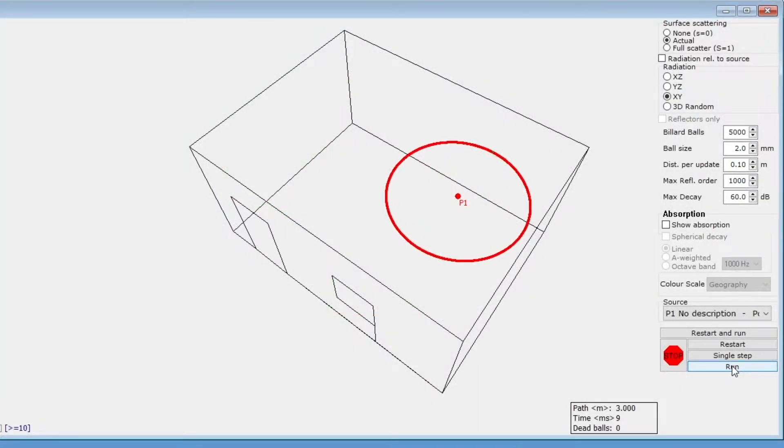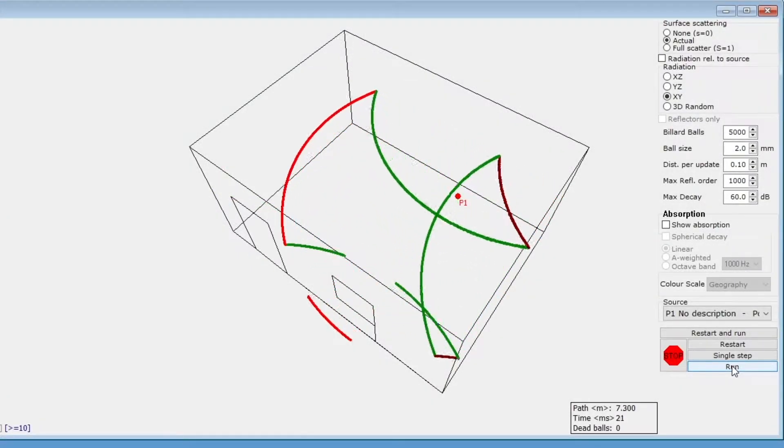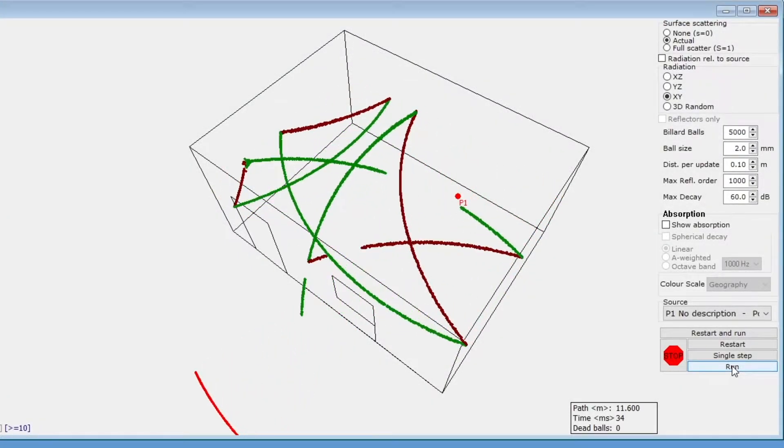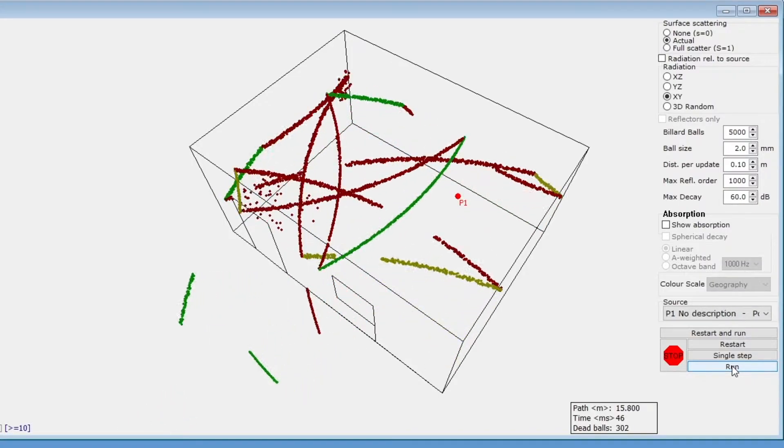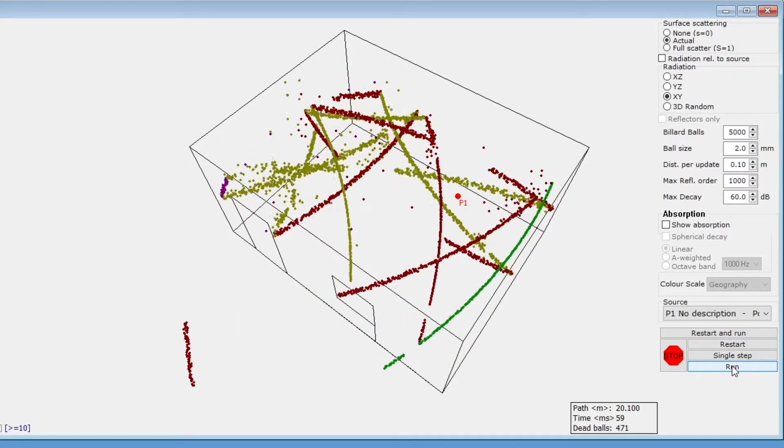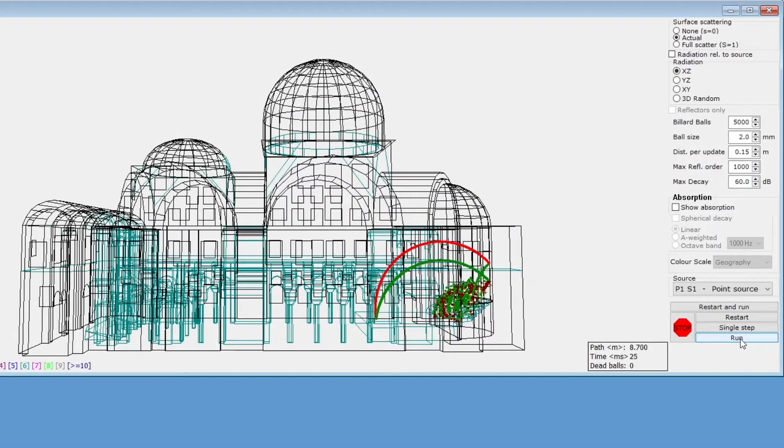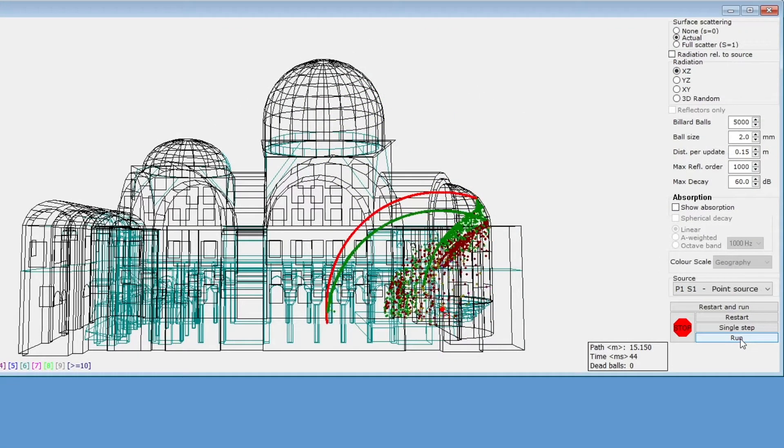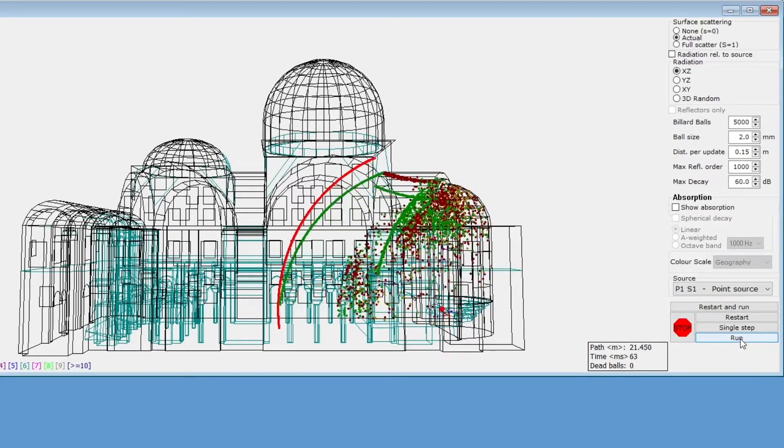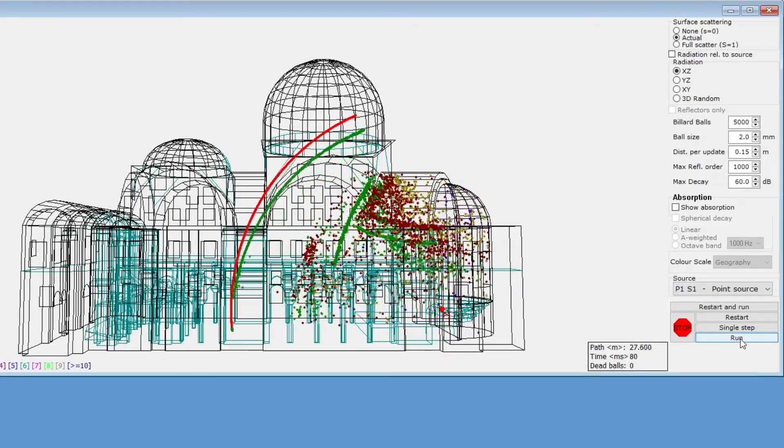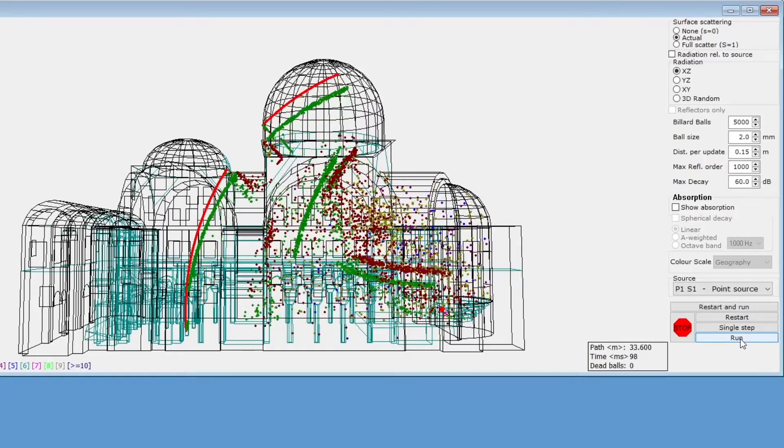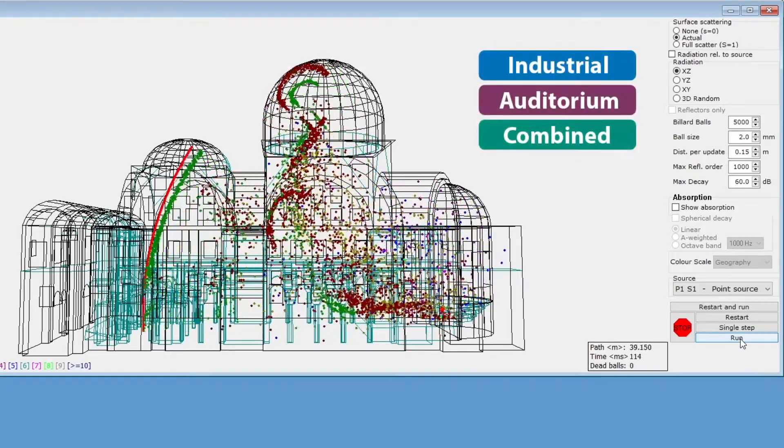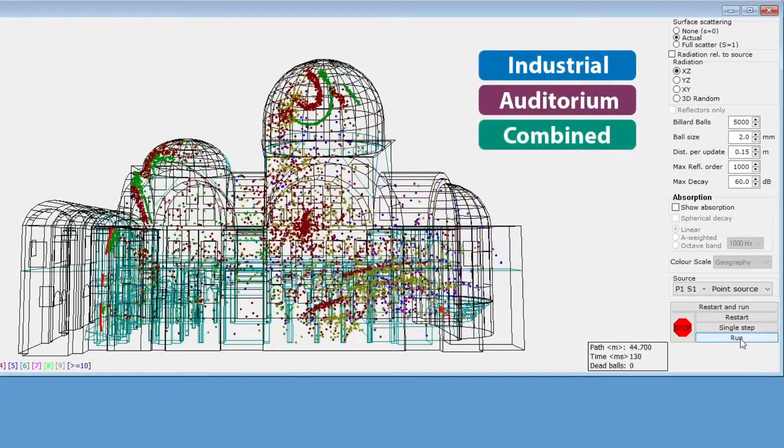And like 3D Investigate Rays, it can also be used to find holes in the geometry. Aside from the practical uses, it's also just a nice animation to look at. It can help people not familiarized with acoustics to understand propagation of sound. 3D Billiard is available in editions industrial, auditorium, and combined.